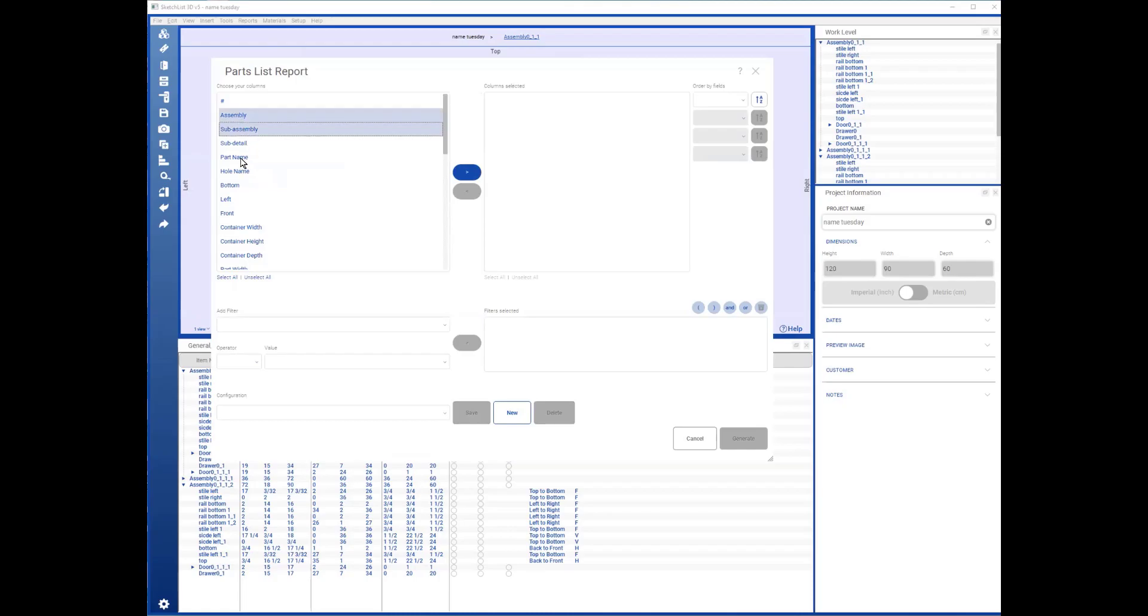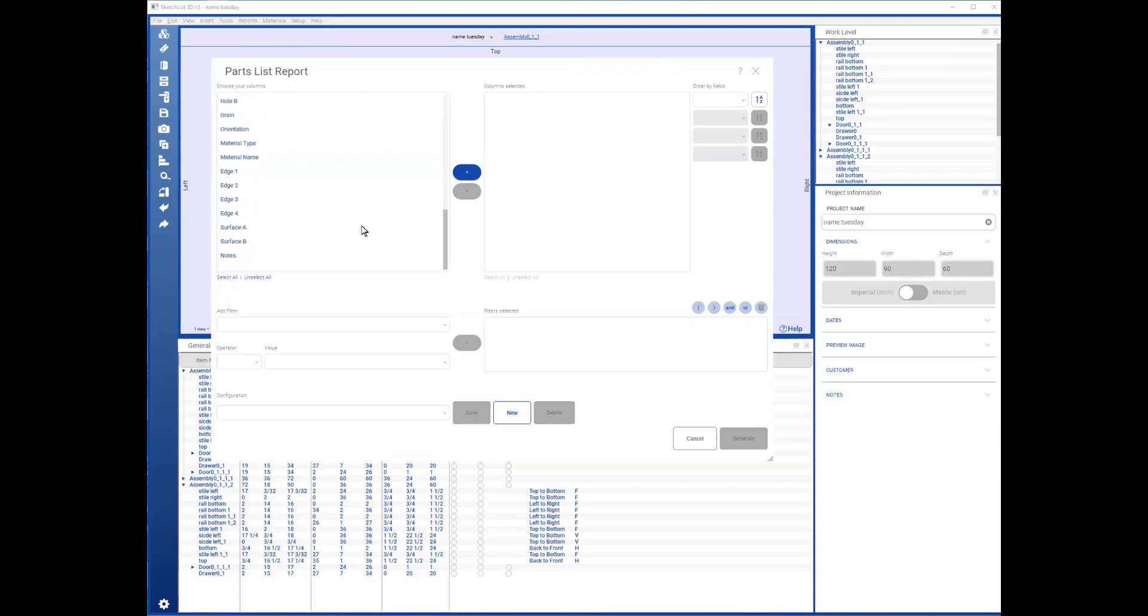The part name, you might want to know its location—bottom, left, front, whatever.